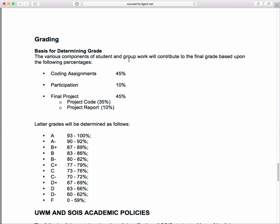Grading: participation is 10% of the grade; coding assignments are 45%; and the final project is the other 45% — 35% for the project code and content, and 10% for the project report. So the final project has a 45% total weight. 90% of the grade is for stuff that you're going to do.